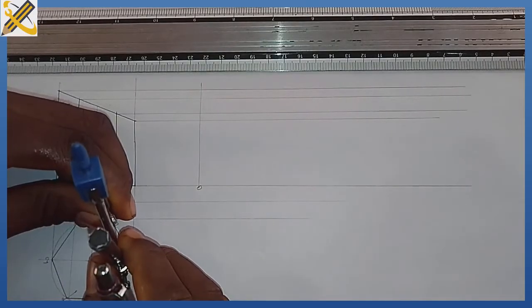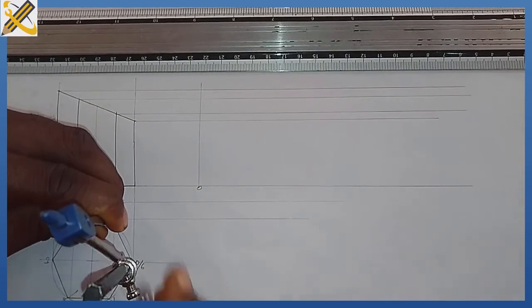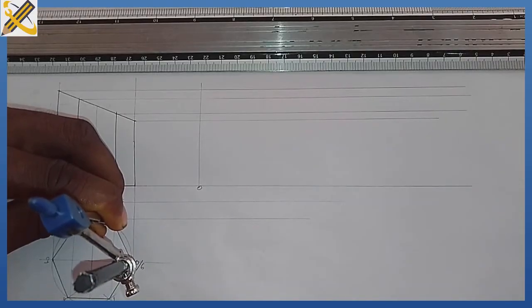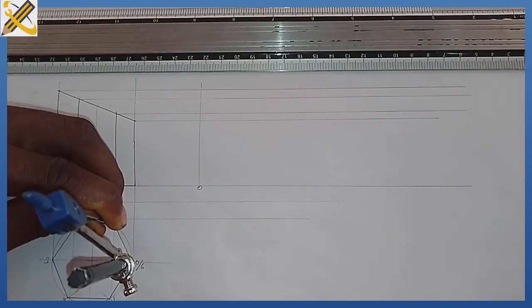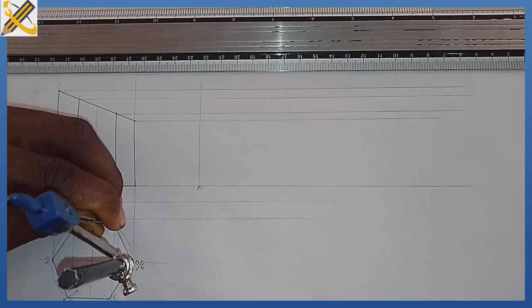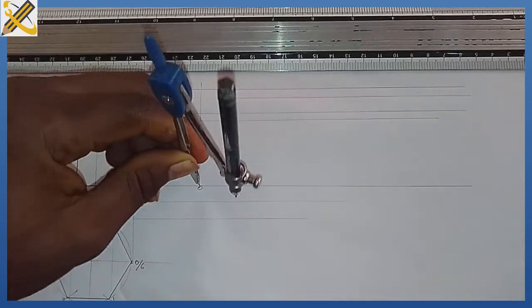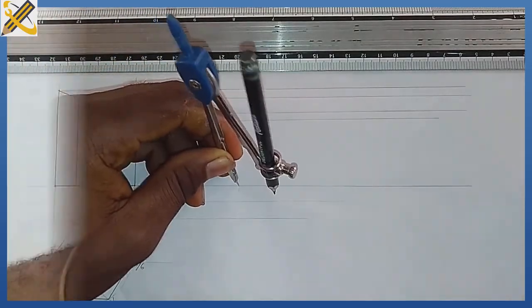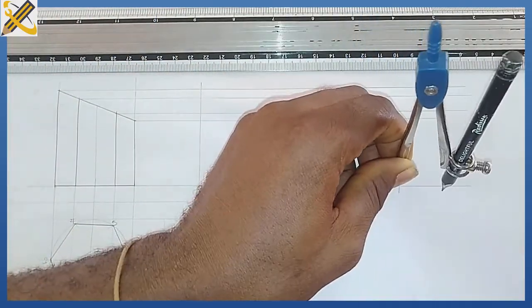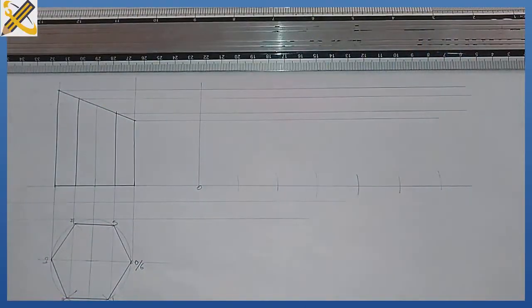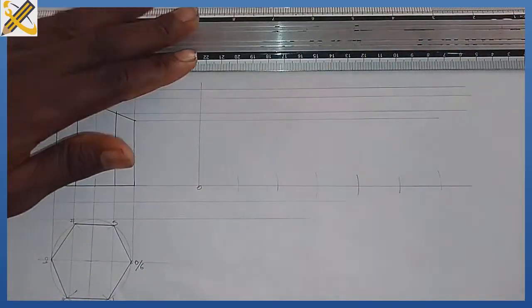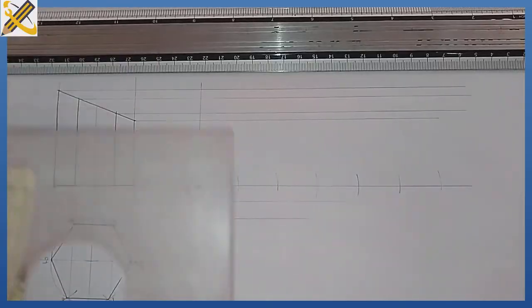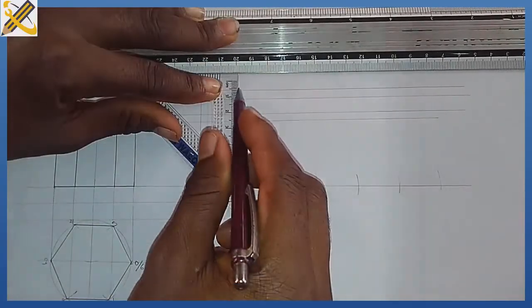Of this length of the side of the hexagonal prism. From the plan I'm going to step it off there 6 times: 1, 2, 3, 4, 5, and 6. I'm going to draw the corresponding lines, the vertical lines.